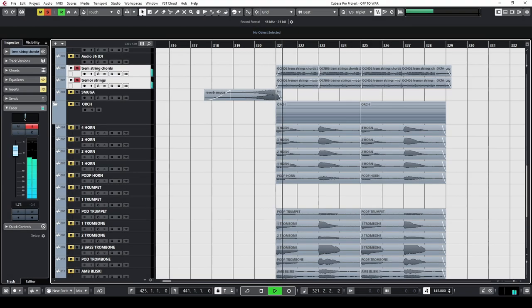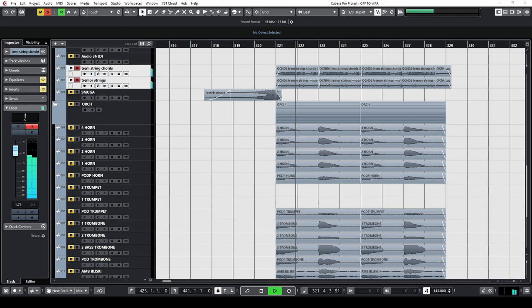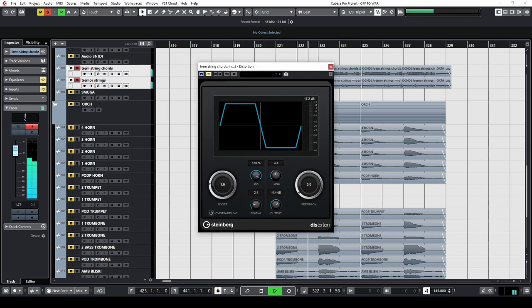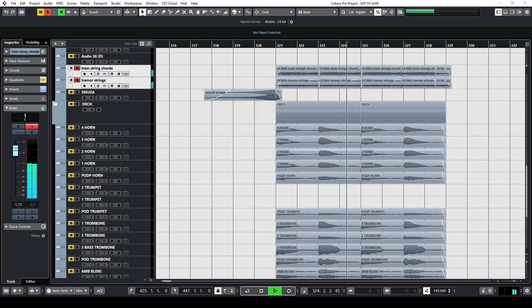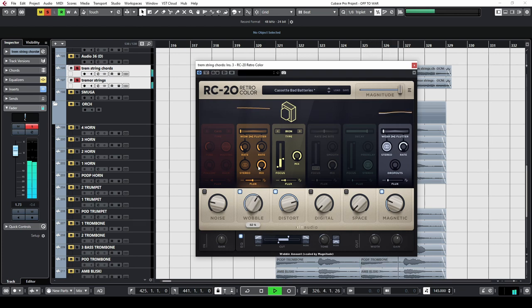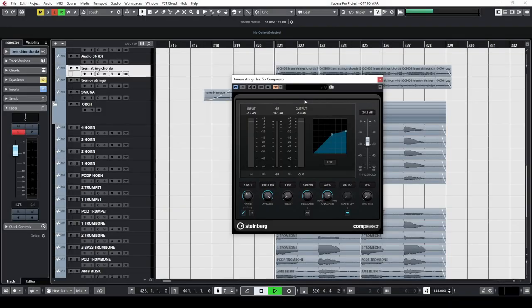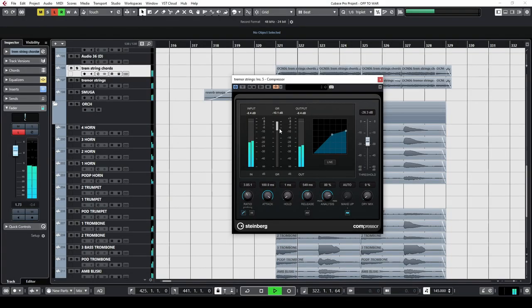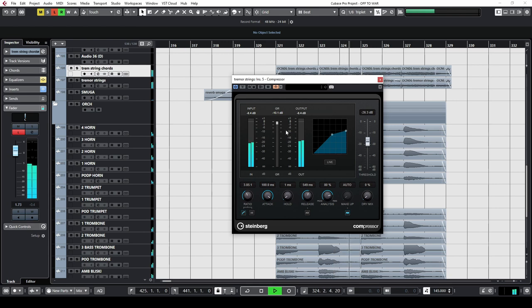Later I did the same with Orion's string samples, added distortion and RC-20. Then I side-chain the compressor to duck the strings during brass hits so the strings could come out in the pauses.